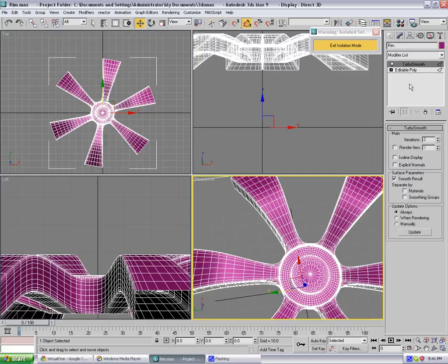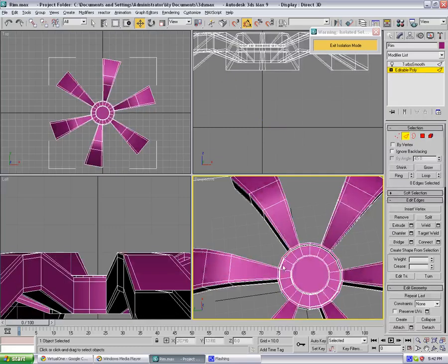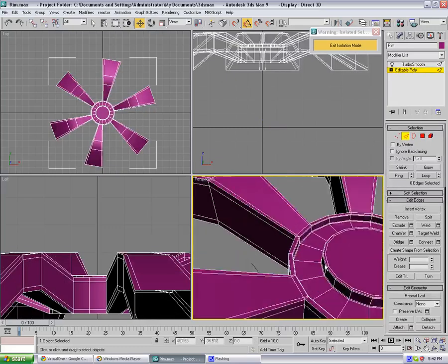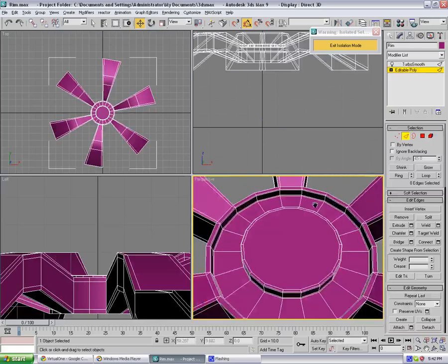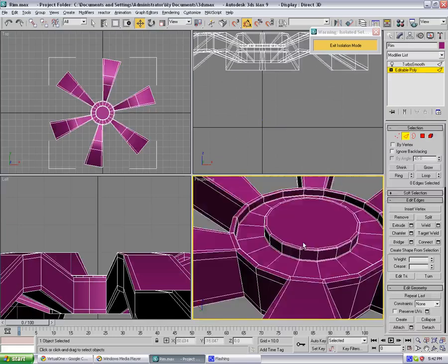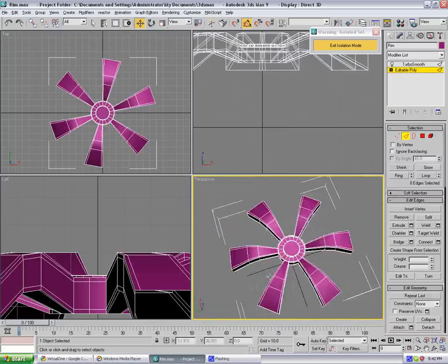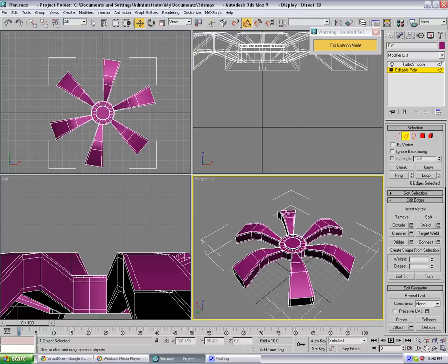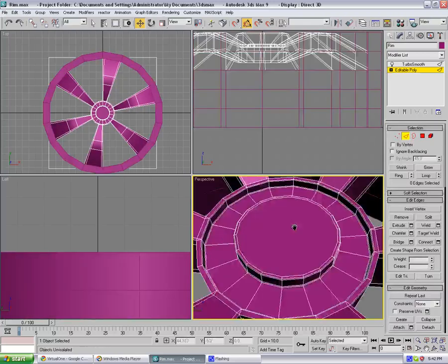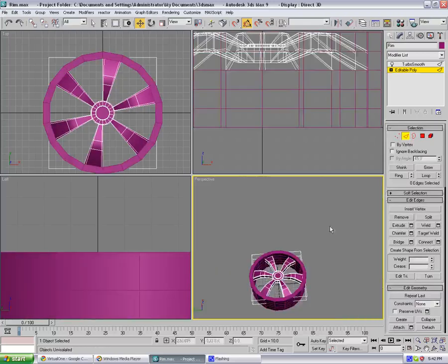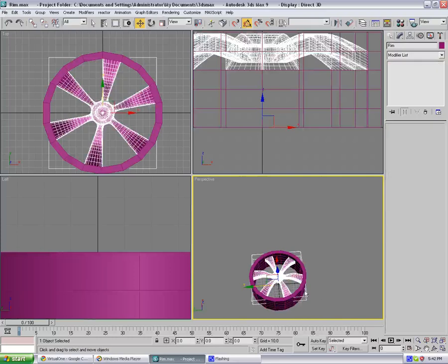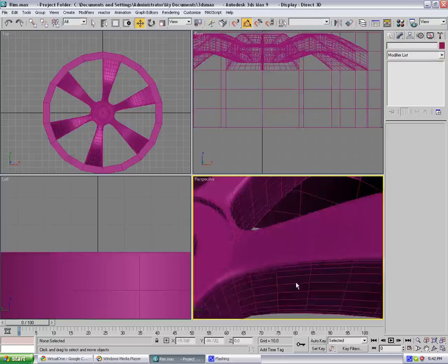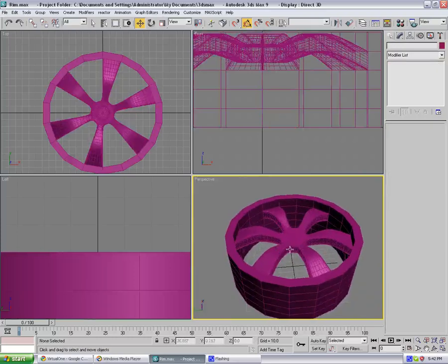I think this is gonna be about it for part one. So if I just exit isolation mode, as you can see, that's what we have. And if I actually turbo smooth it, that's our rim. That's what we have so far. So in the next video we'll be adding detail to it. So see you in the next video.